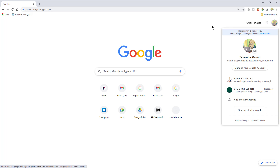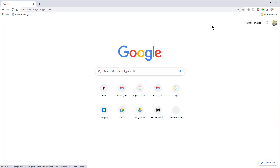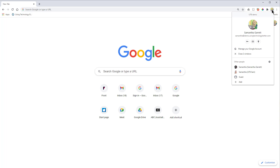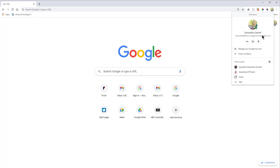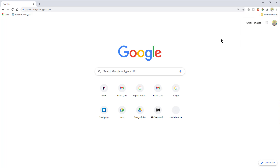What we want to do instead is use Chrome profiles. In contrast, if I click the profile icon in the top right corner, you can see it shows me at the top, and then under 'Other people' there are a couple of other versions of me listed. These are separate Chrome profiles for different Google accounts and different uses — one for personal, one for work, one for training. You can have as many as you like and each runs separately. This is what you want to do.